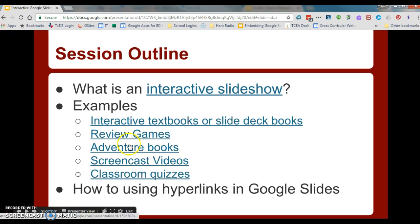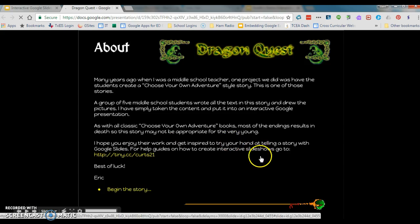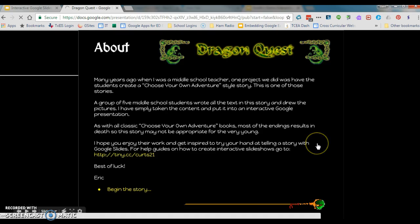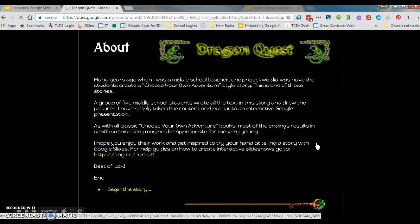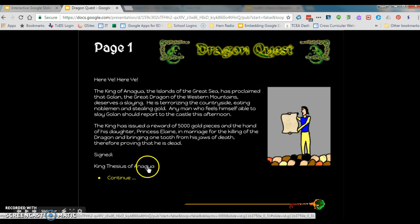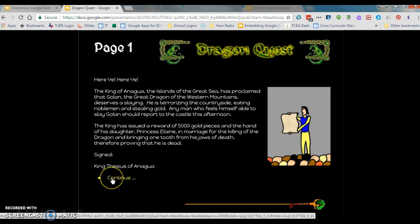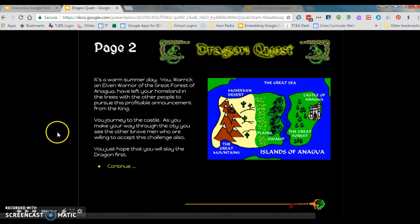Another thing you can do is the old adventure books. You probably remember when you were a kid, you got to pick the ending of your book by choosing what happened next. So you could write like an entire adventure book. These are actually just Google Slides presentations, and if I click here, it continues and moves on.